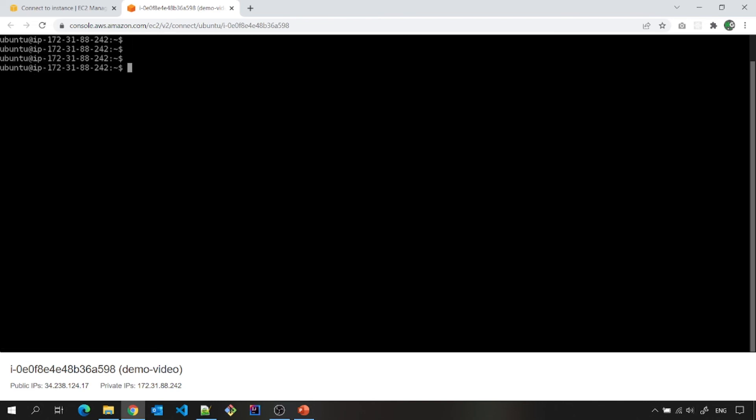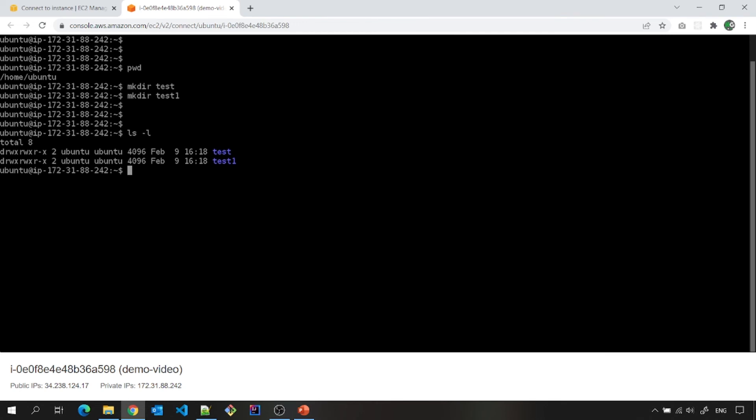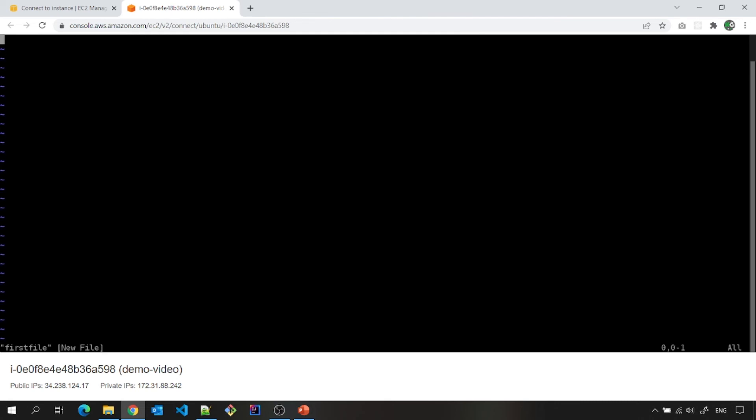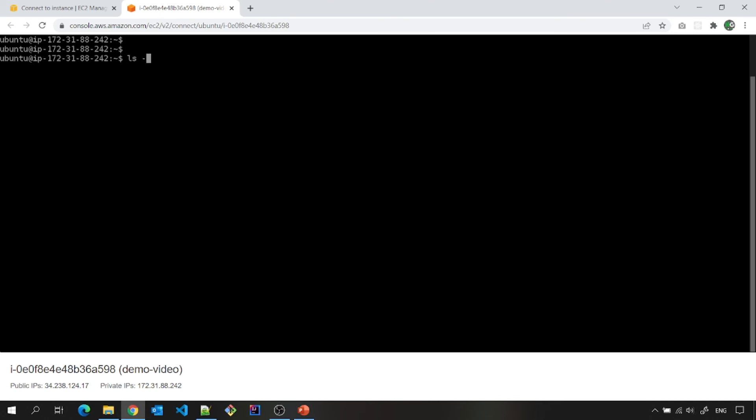So this is how let me just go there and see ls -l and I can clear this. And now if I want to see pwd, make directory test, make directory test one, ls -l. All these commands. I can do vi test or vi first file. It will open a vi editor insert. This is test file.